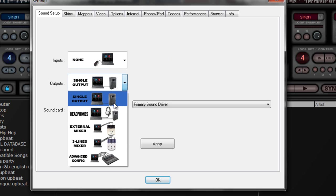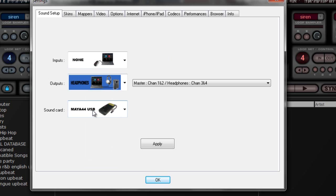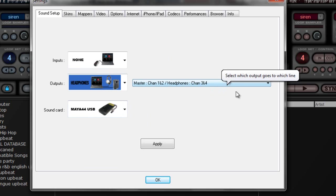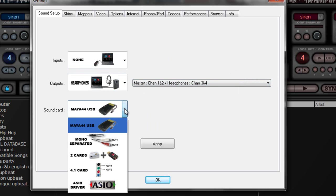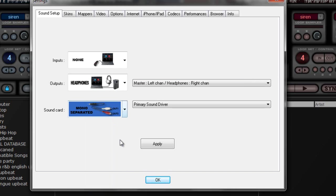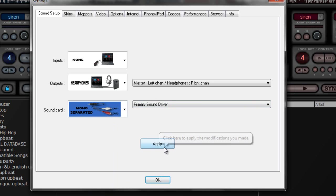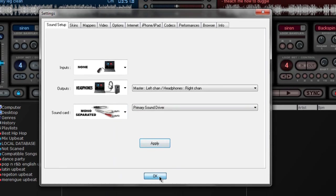If you're not using any of these, and I'm assuming if you are using any of this here below, then you don't need to be watching this video because obviously you know what you're doing. But by default, this is the settings for Virtual DJ. What we want to change down here where it says outputs. If you notice, we have it on single output. We want to put it on headphones.